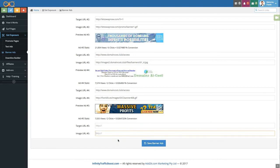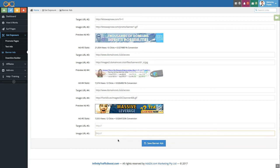Thanks a lot for watching this video that's all you need to know to be able to use your advertising credits with Infinity Traffic Boost. Have a great day!